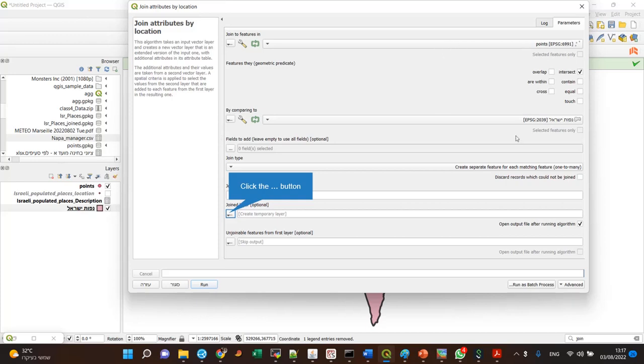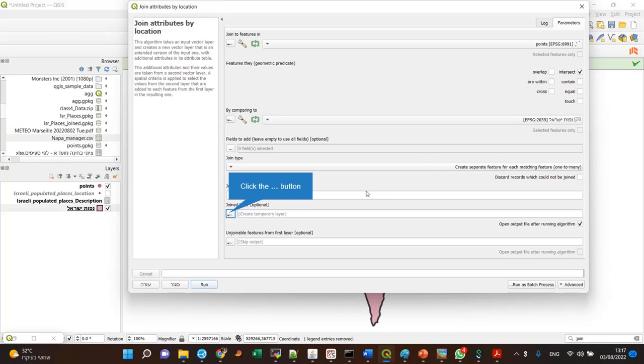And just one more thing, remember that both have to be either in the same coordinate reference system or very similar coordinate reference system. These two are very, very similar. It's two meter difference between these two, so it's the same for me.